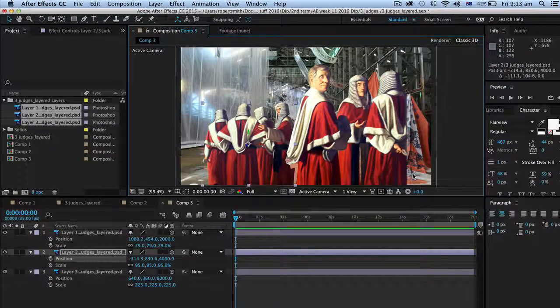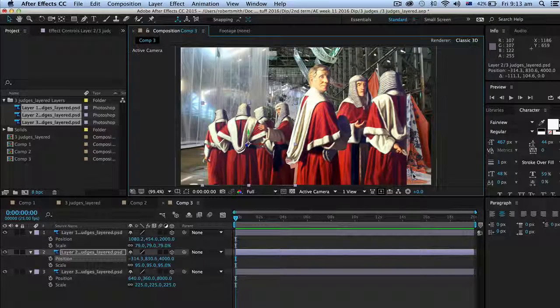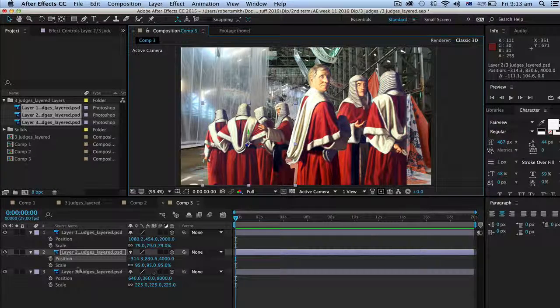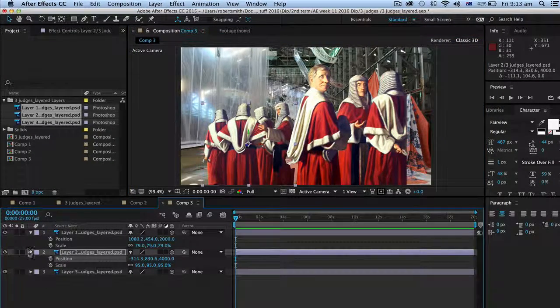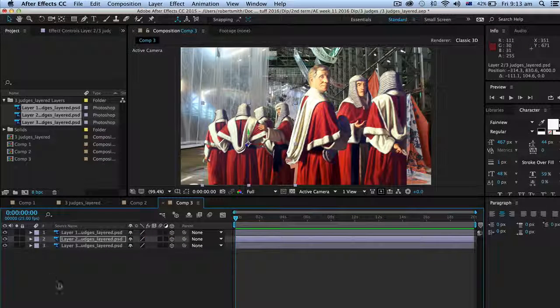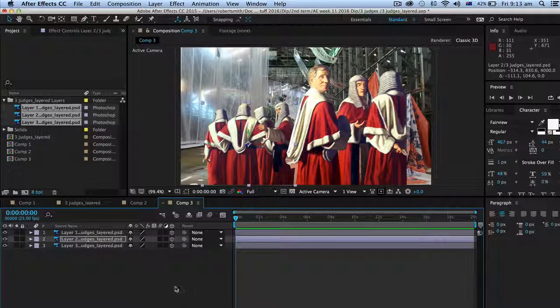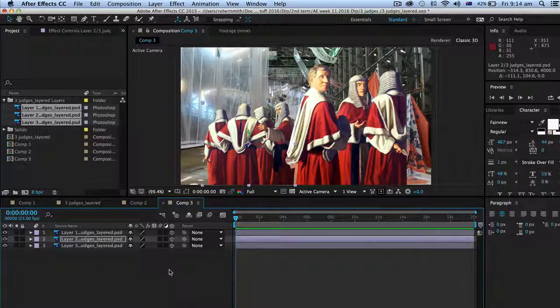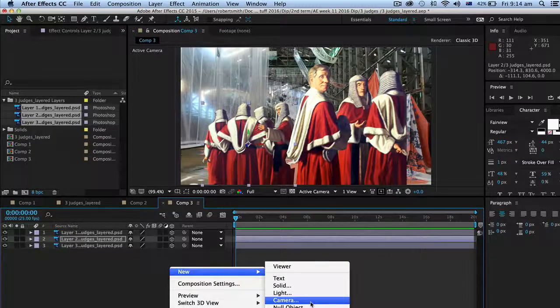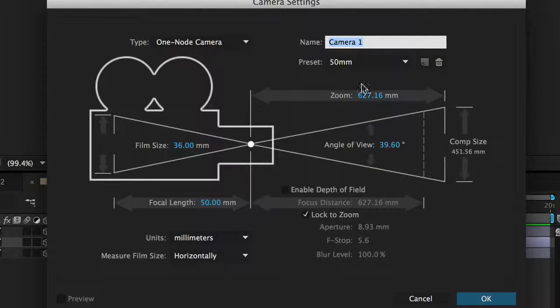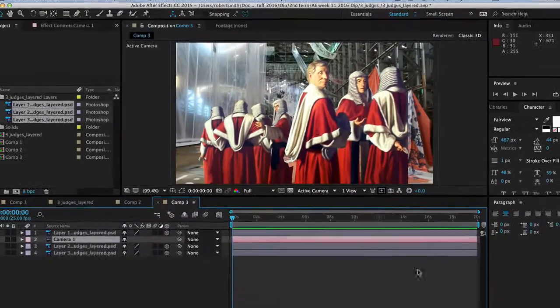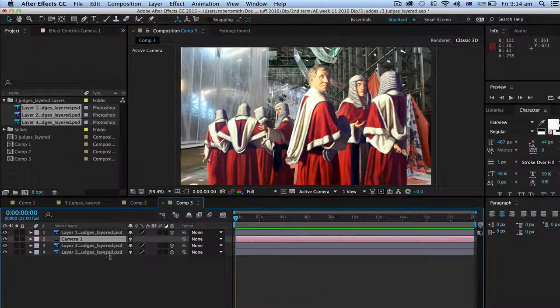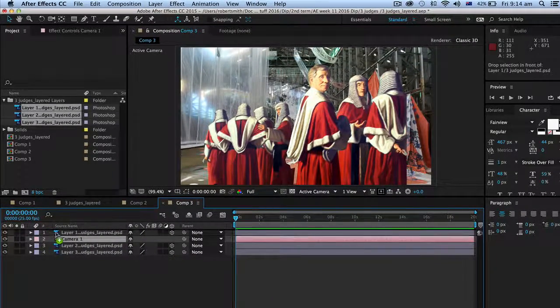But anyway it's not about that, it's about looking at the parallax effect. So what I've done, I've just put them out into space and what I need to do is now make a camera. To do that I'm going to go control new camera like this. 50 millimeters is good, one node camera is good.